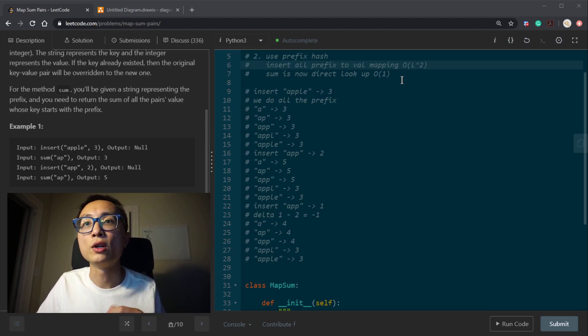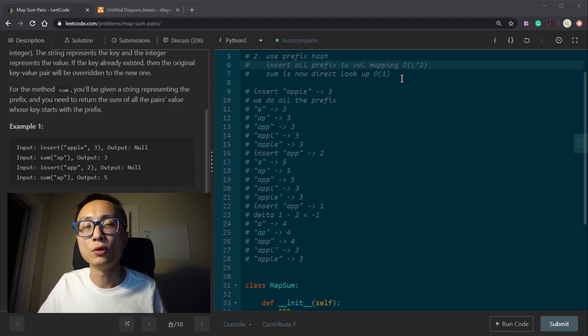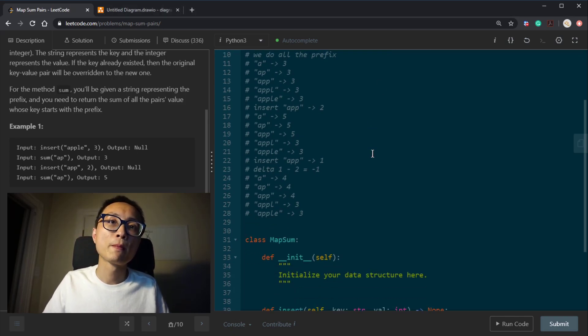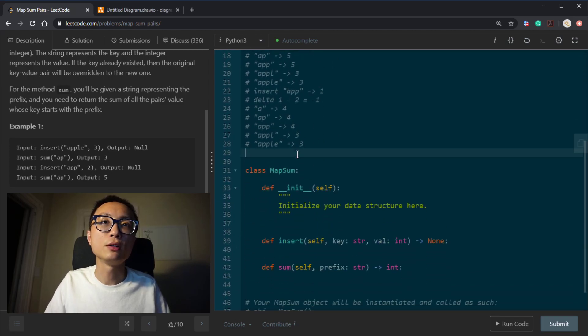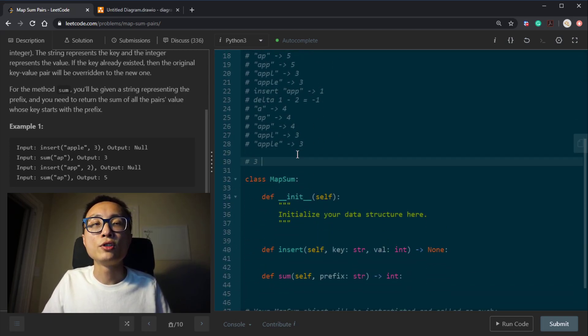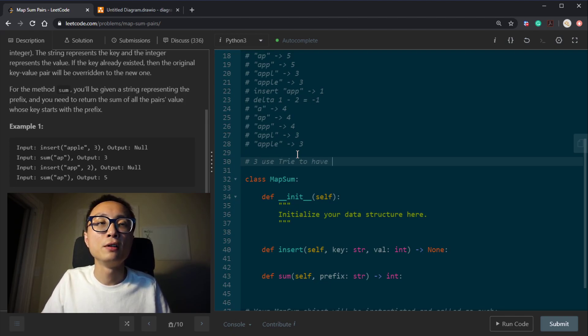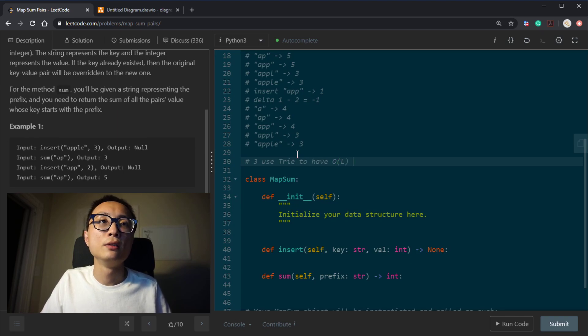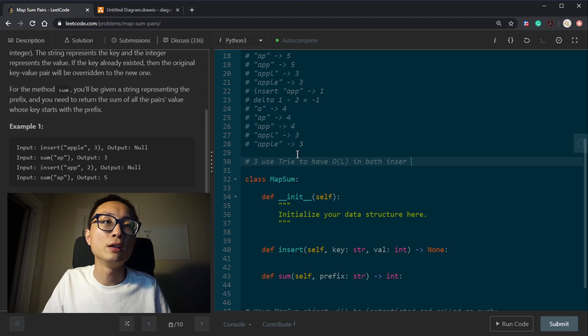So that's sort of like a balance in between. We now have linear time insert and linear time query. So approach 3 is to use trie to have order of L in both insert and the sum.